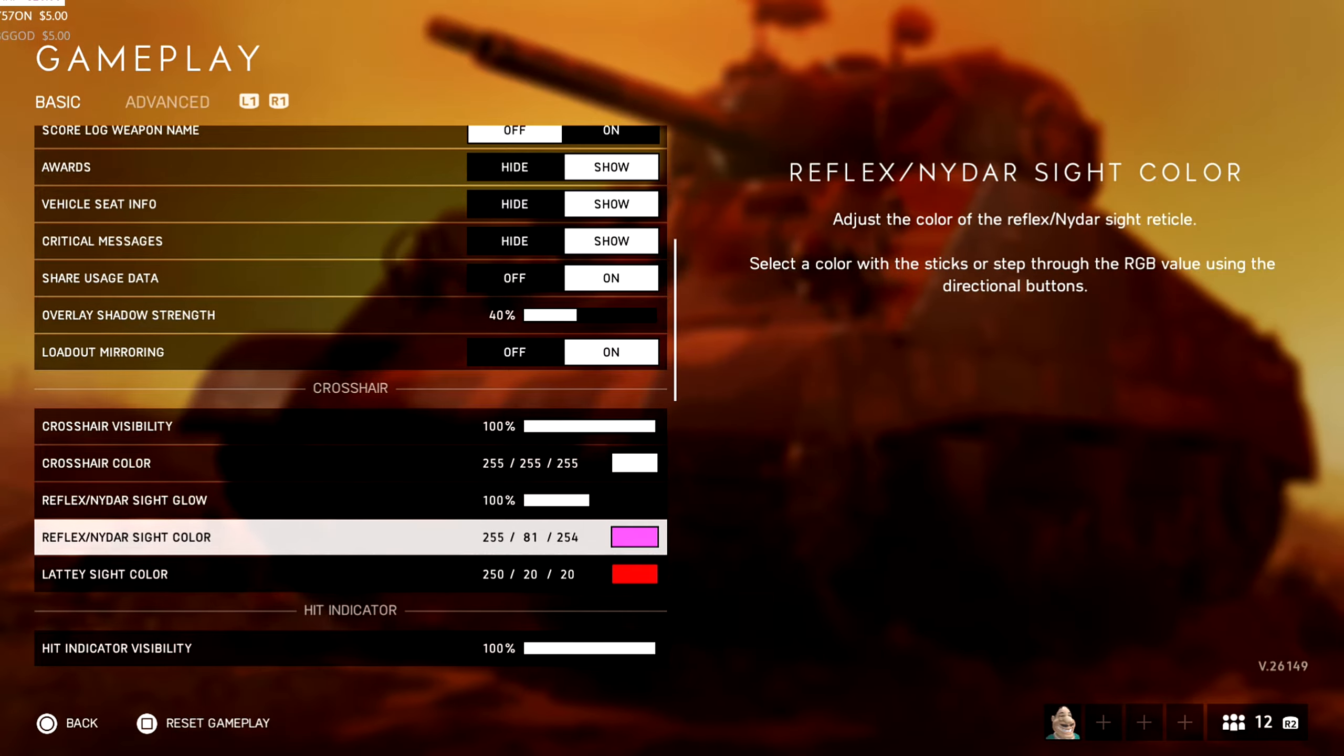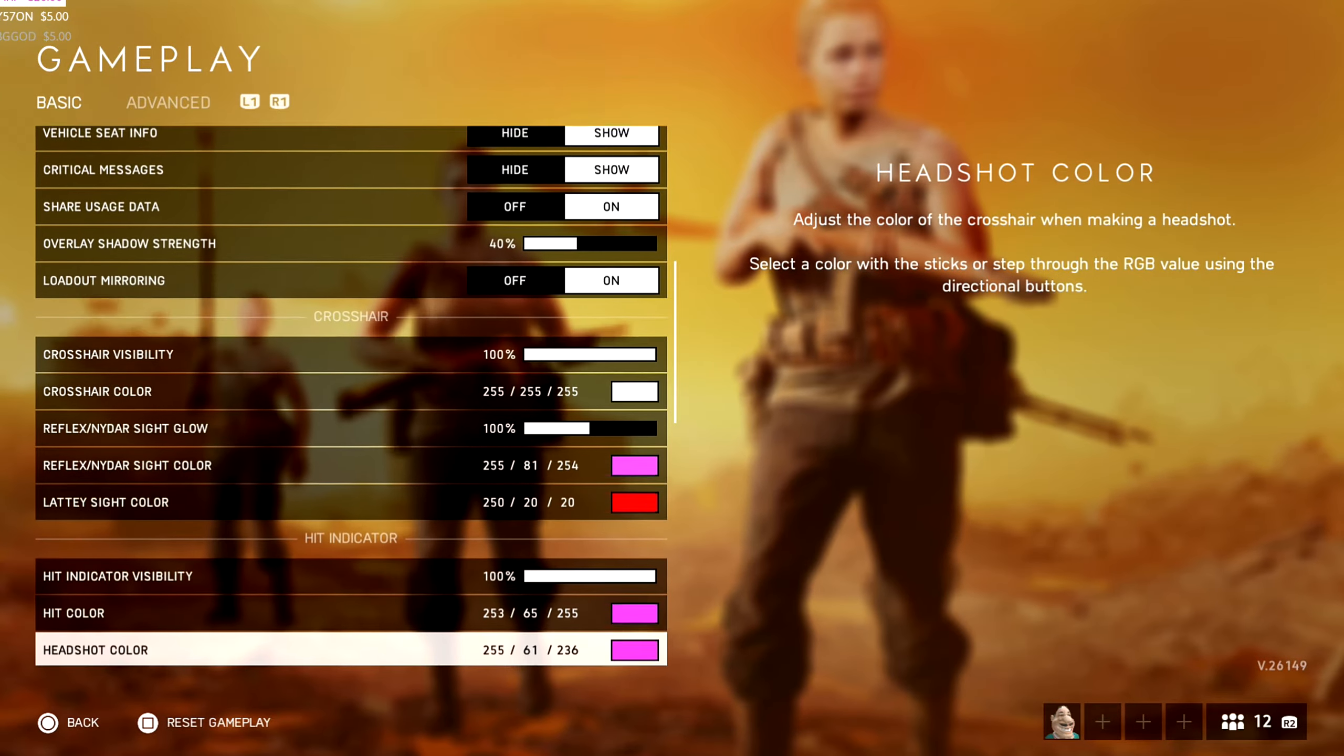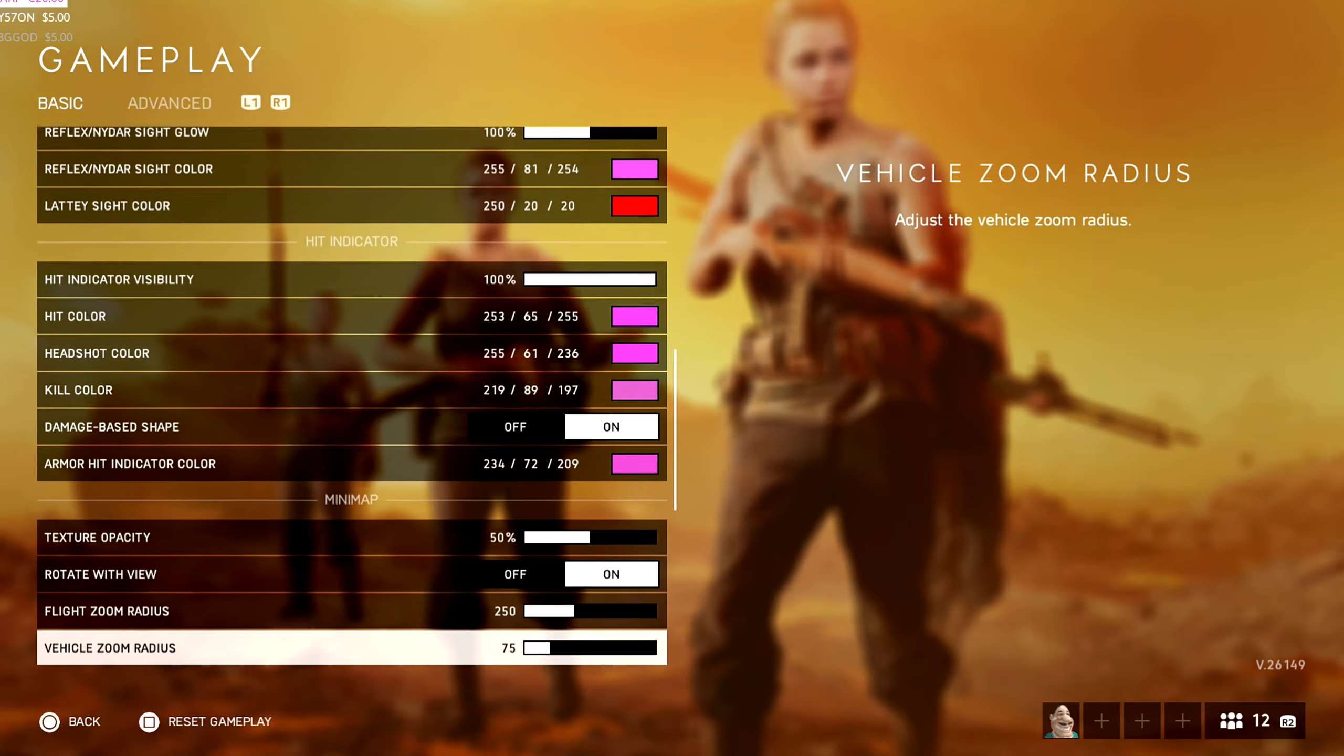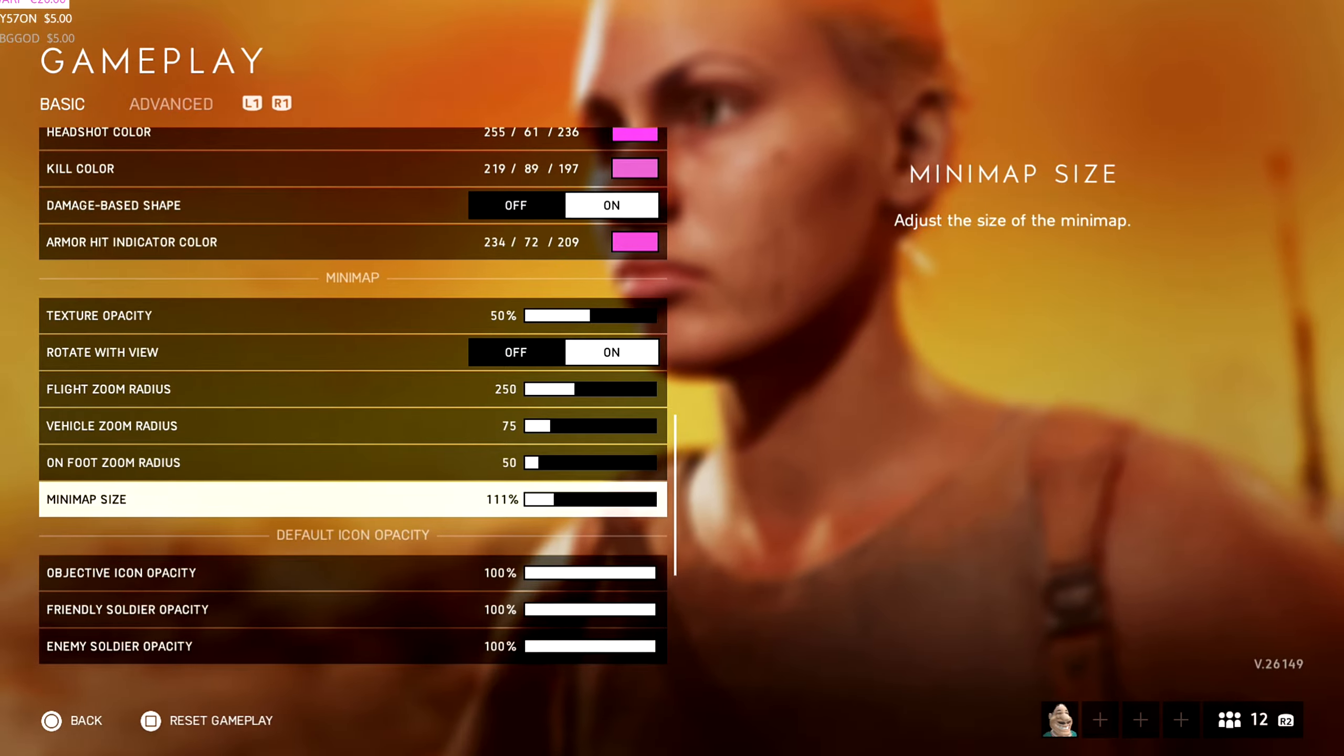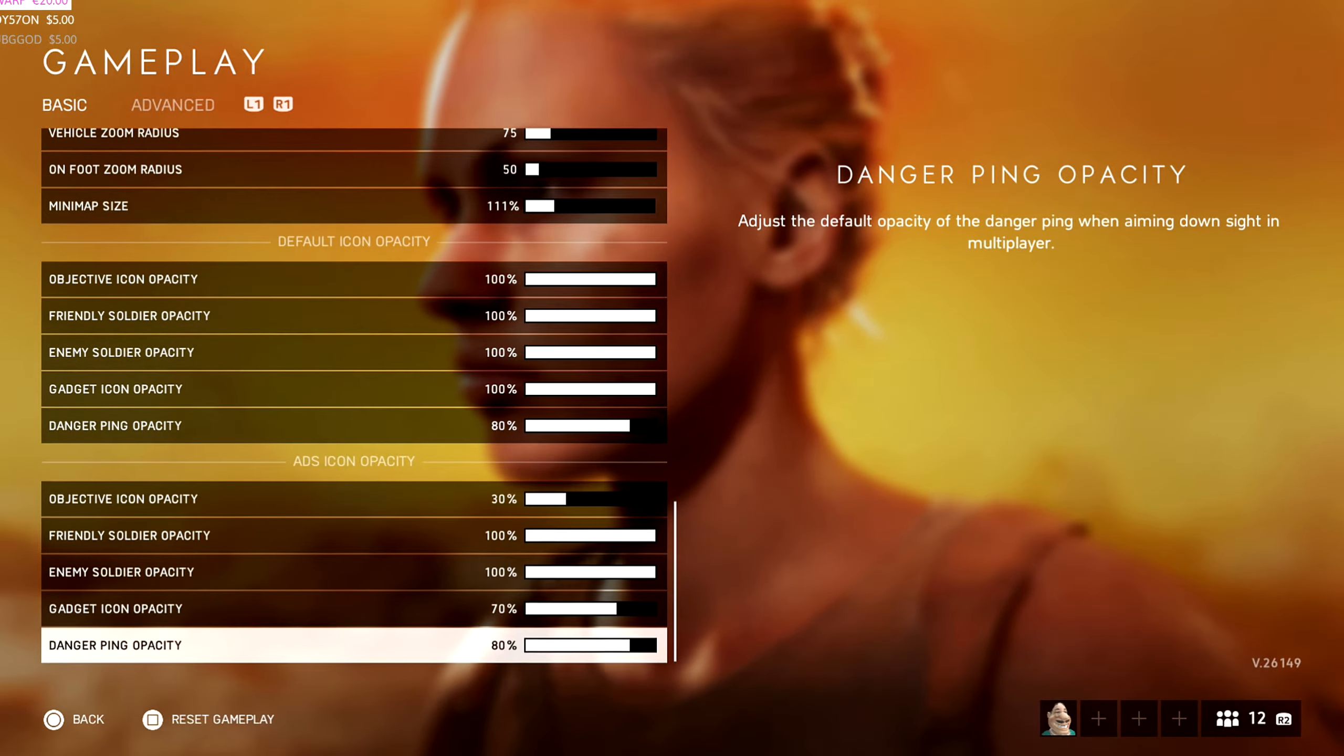Obviously you can mess about your colors of the sights. It's whatever you think you can see a lot more better in the game. But you know me, I have to have a lot of pink. Minimap size is 111. And everything else is just default.